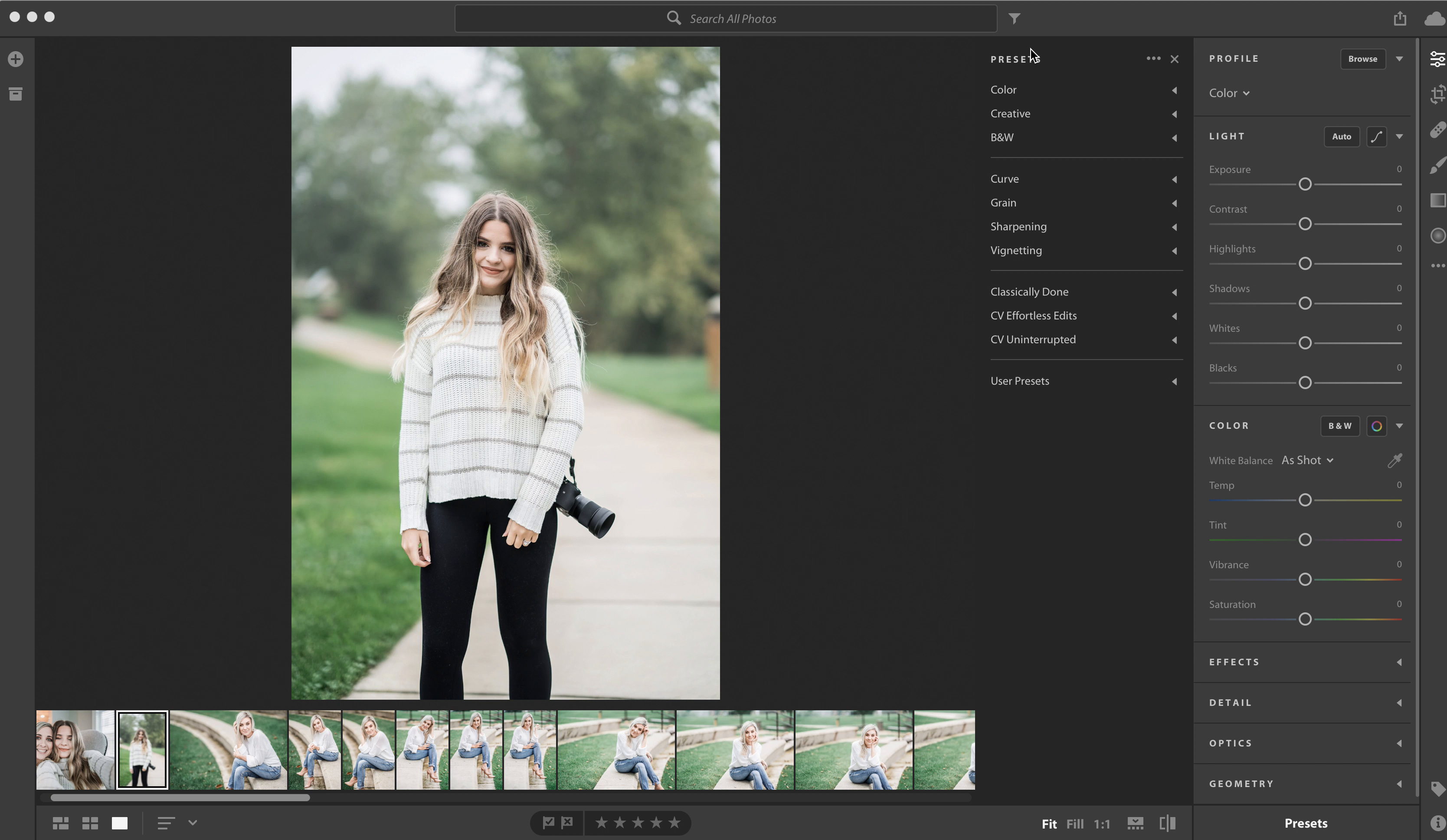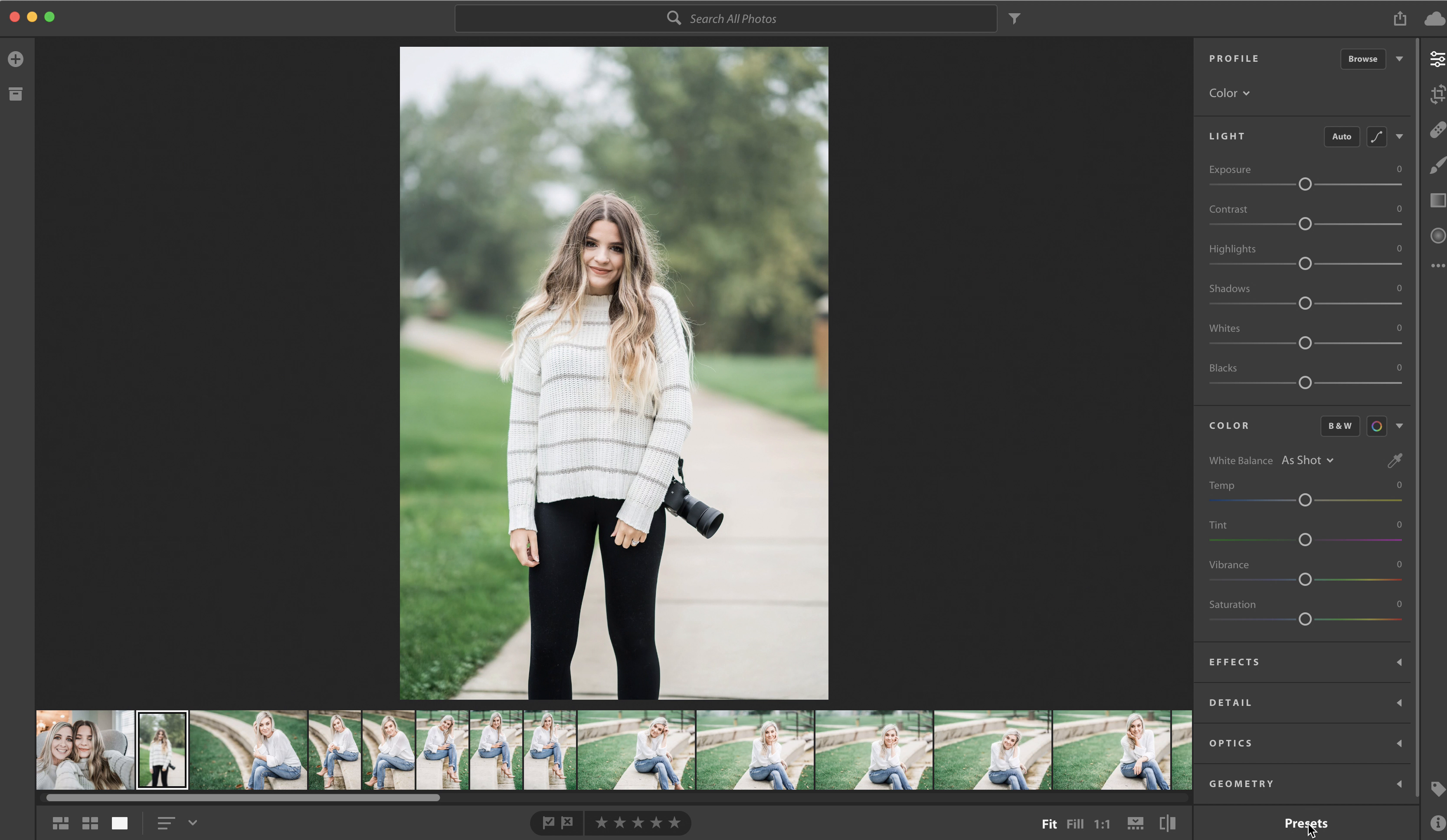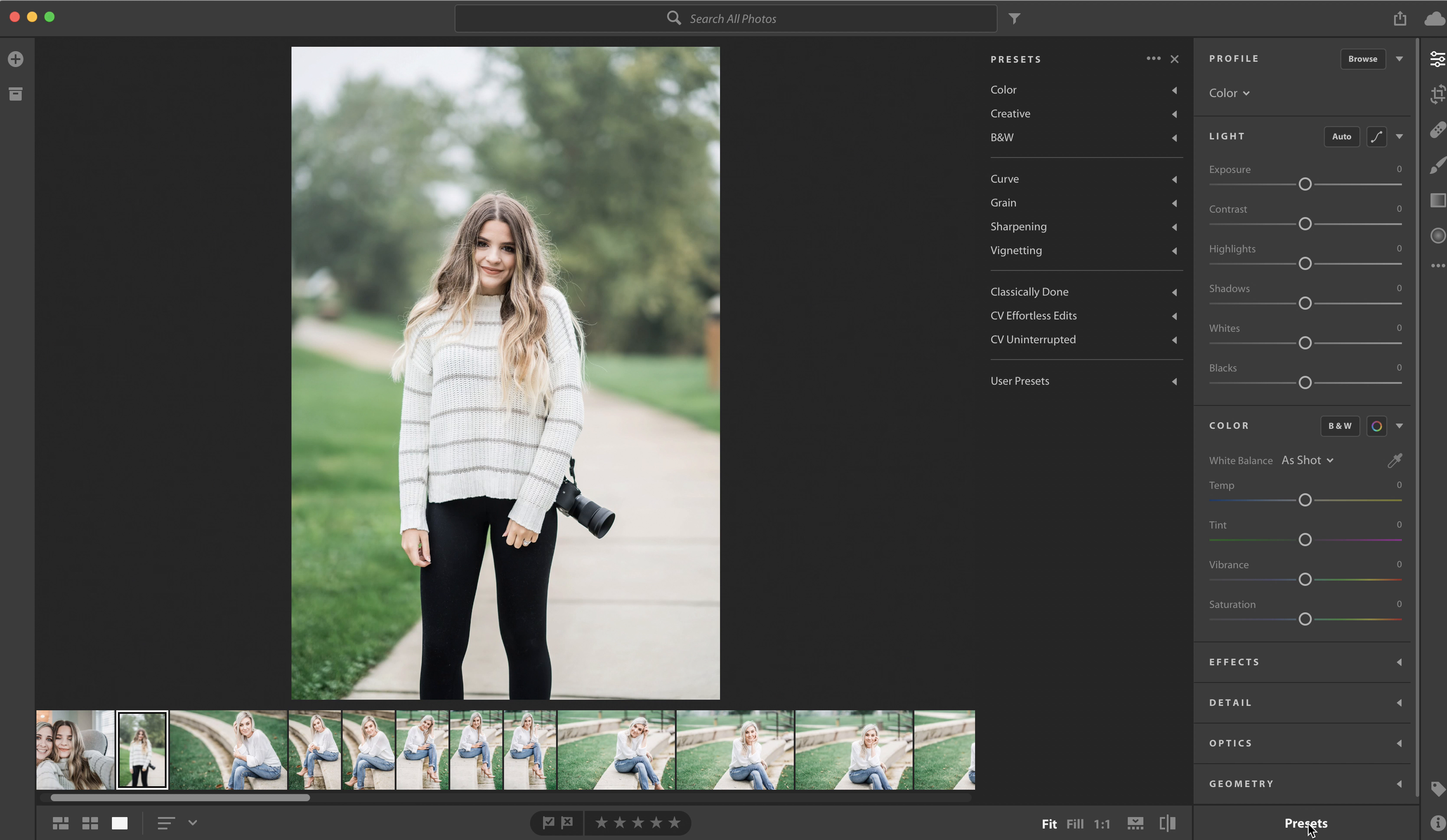What you do is you come down to the bottom, which is your presets. You're going to click this presets panel, it'll drop open, and you will have a triple dotted more box. You're going to click that and you will import presets.